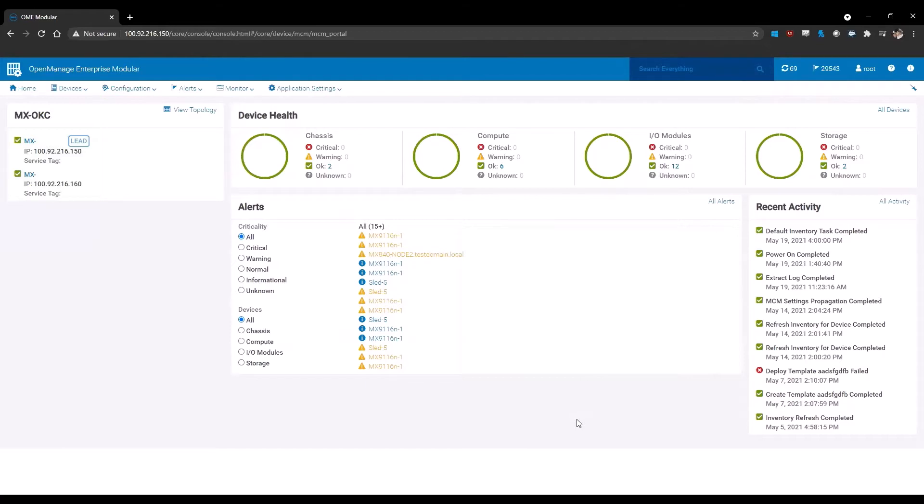When you initially log into your MX7000, you're going to see one of two pages. If it is in a group, you're going to see the page displayed here. This is the primary landing page of the lead chassis. If you are in a single chassis environment, you will simply see that chassis landing page.